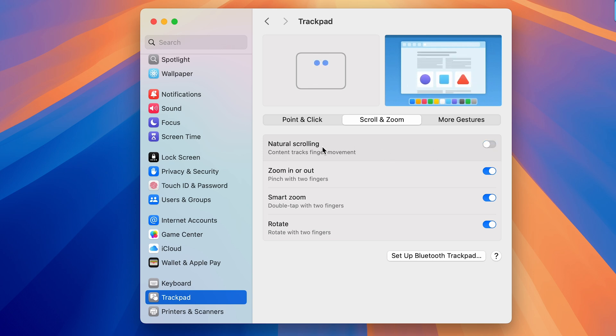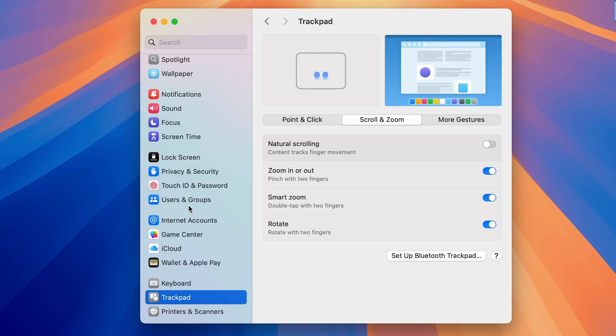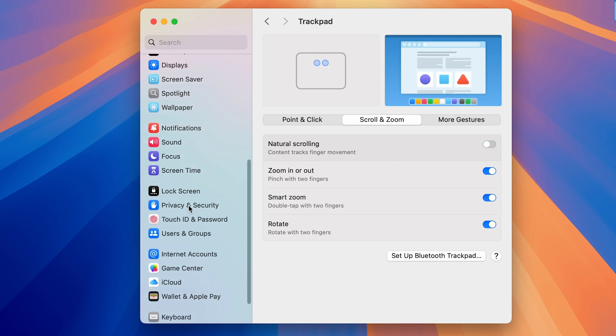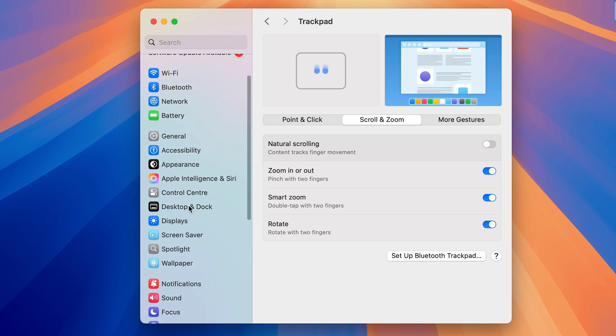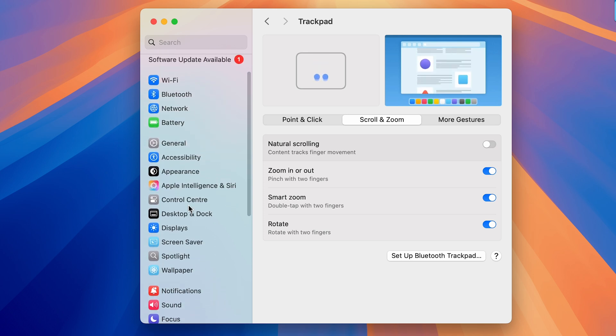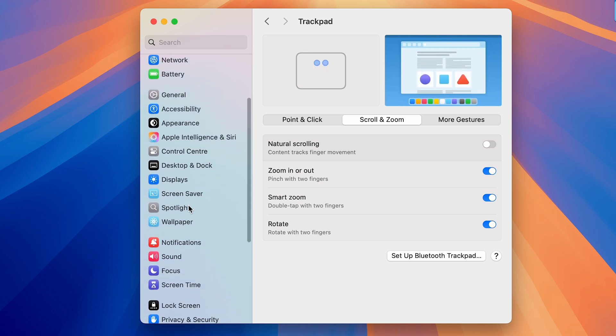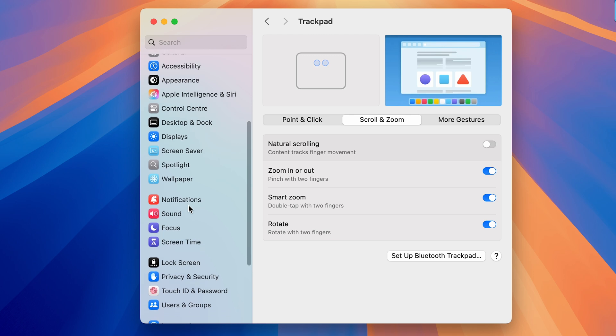And now if I swipe up on my trackpad, you can see the page is moving up. And if I swipe down on my trackpad, the page is going down.